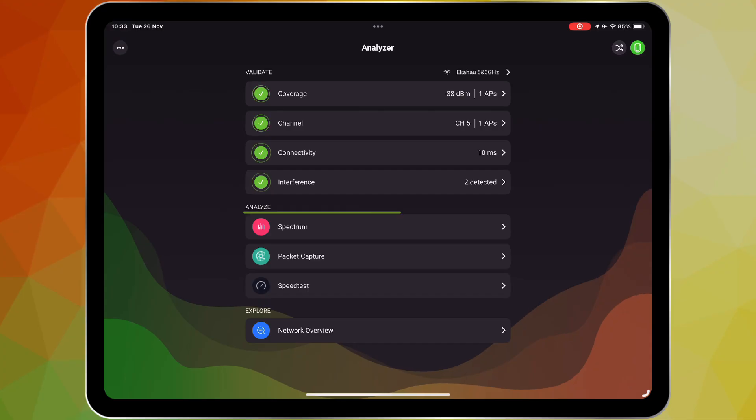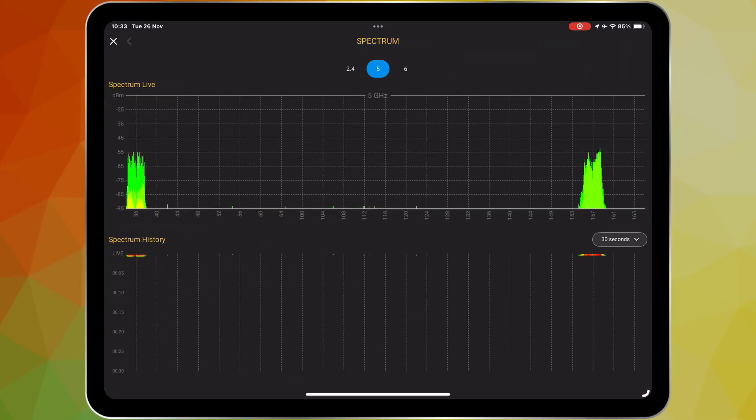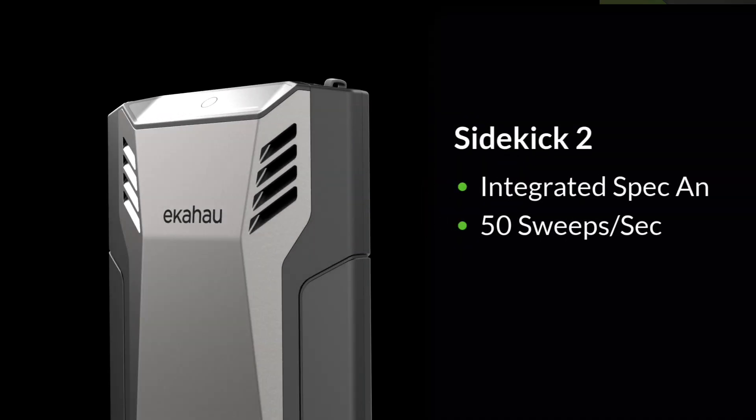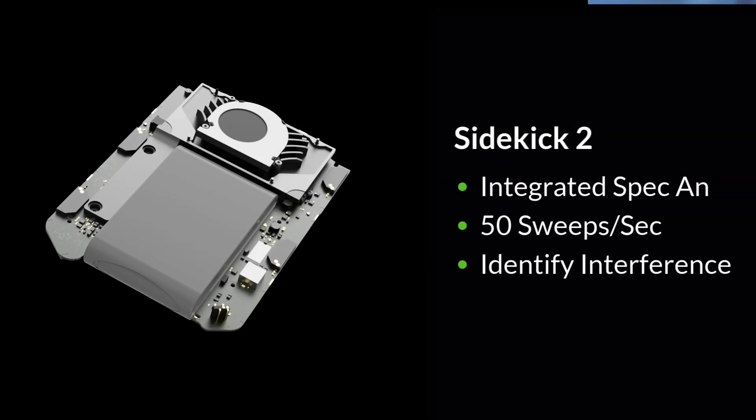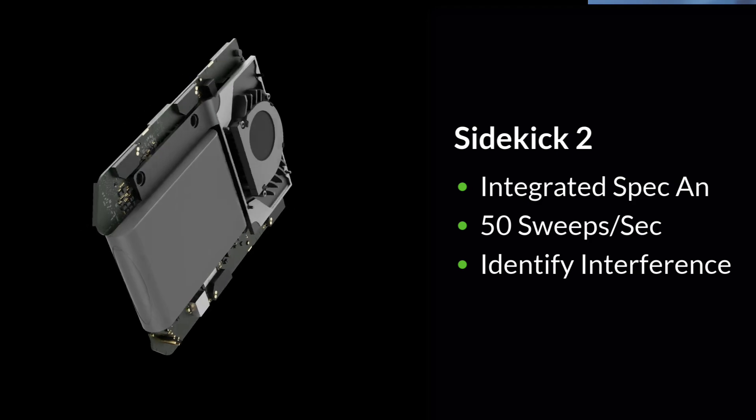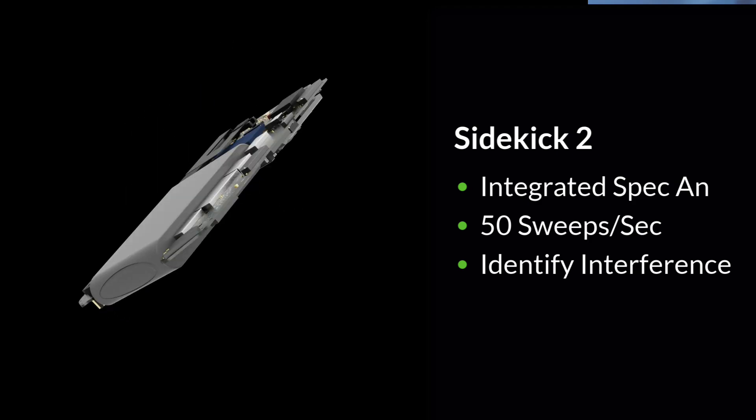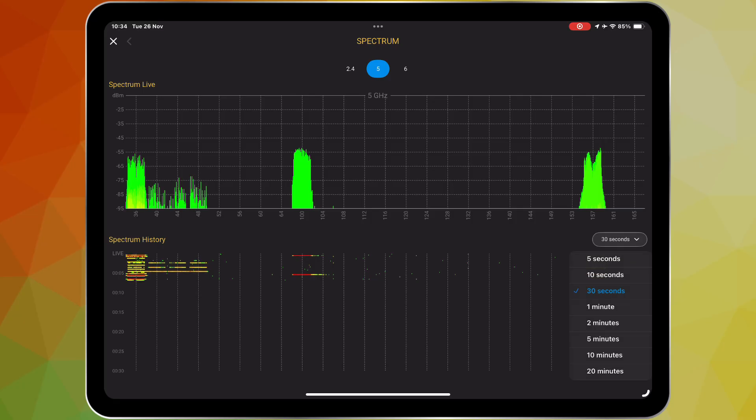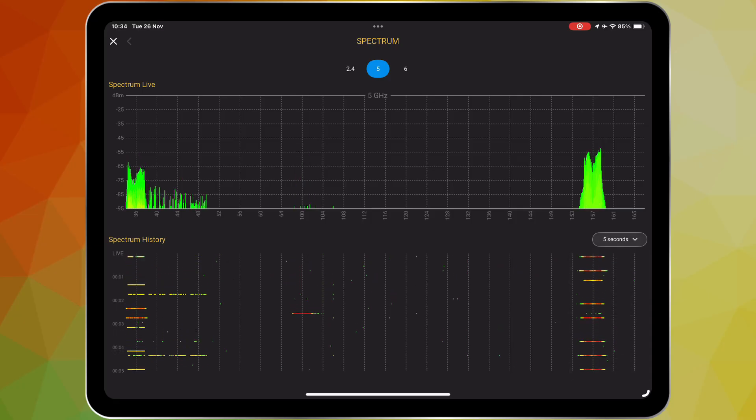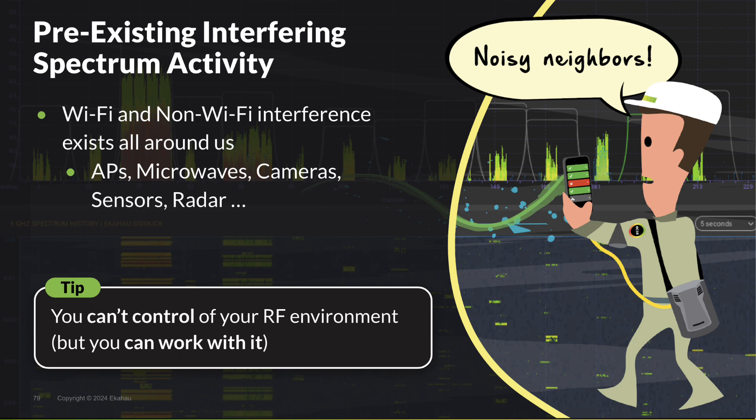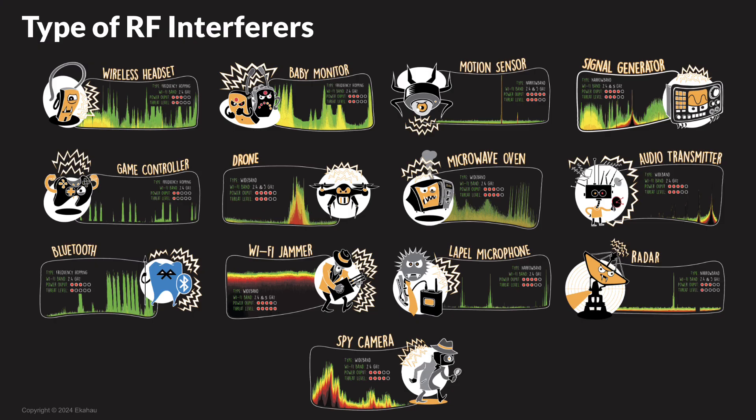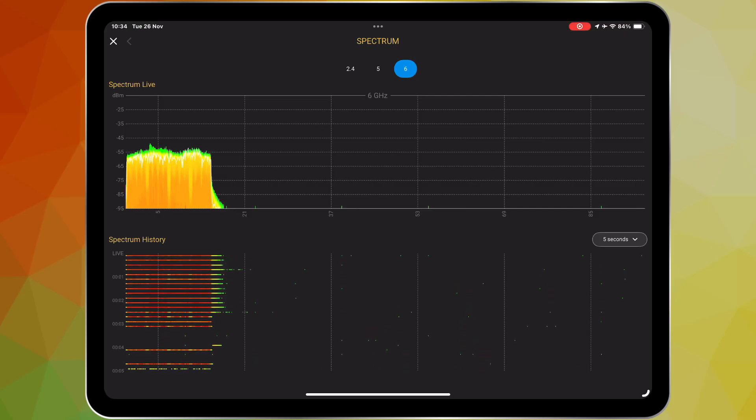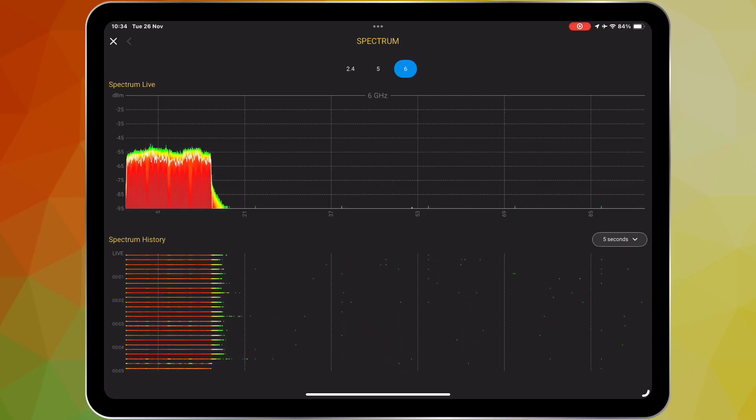The namesake spectrum analysis capabilities of Ekahau Analyzer truly differentiate it from anything else. The app leverages the Sidekick 2's blazing fast integrated high resolution spectrum analyzer to provide unparalleled visibility into the often invisible world of Wi-Fi interference. With a lightning quick refresh rate, the analyzer app ensures that you won't miss even a microsecond of interference. This is particularly crucial for identifying and troubleshooting fast, transient interference events that might otherwise go unnoticed with slower spectrum analyzers.